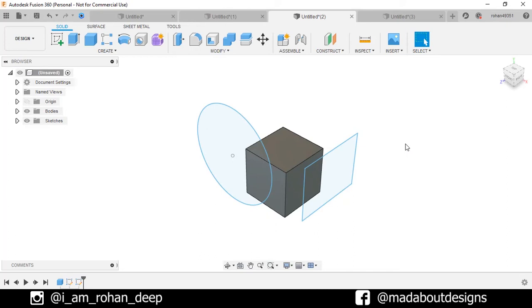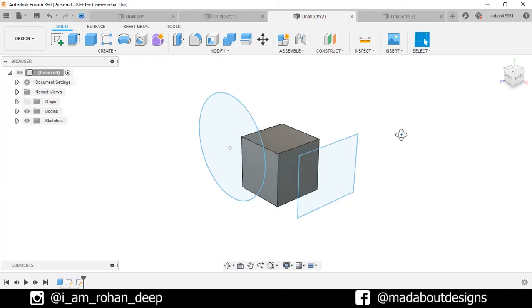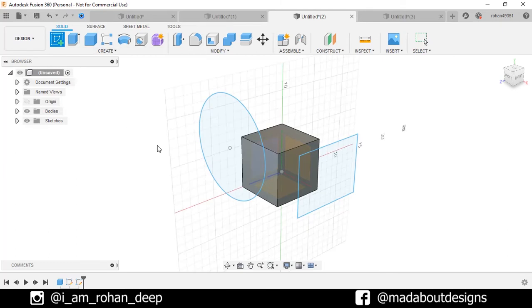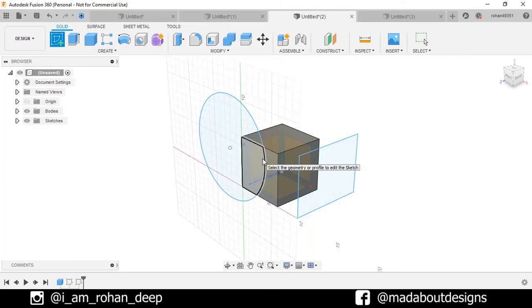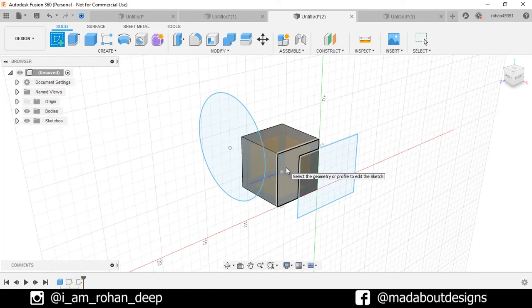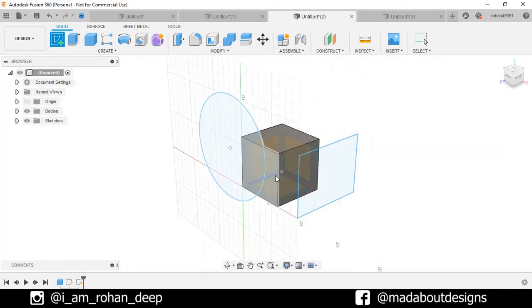Now the question arises, since we have created this cube, can't we select origin planes which you just saw in the previous design? The answer is yes. Let's create a new sketch. If we bring our mouse cursor on the origin planes, here you can see the sides of the cube have been highlighted.